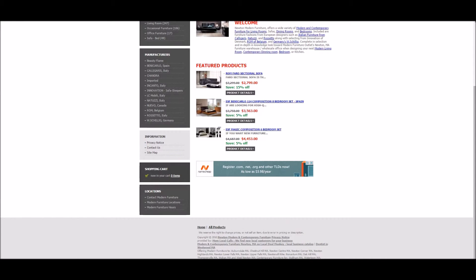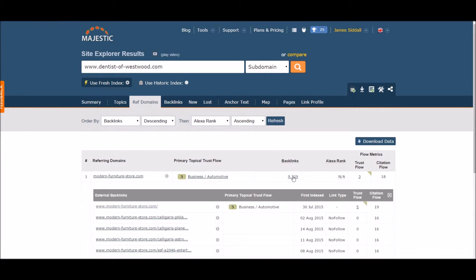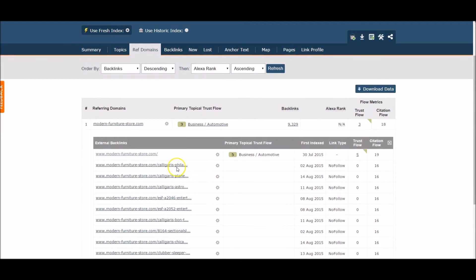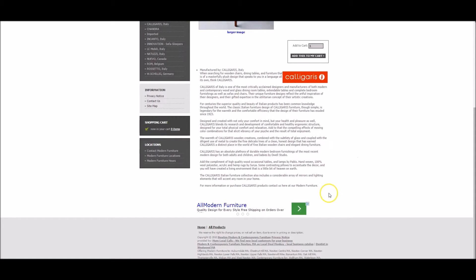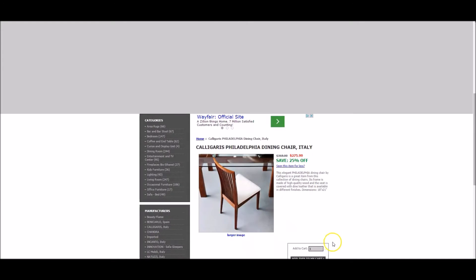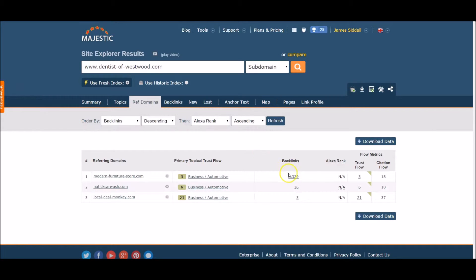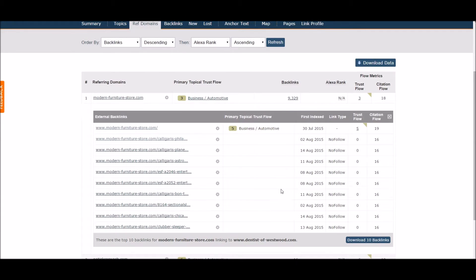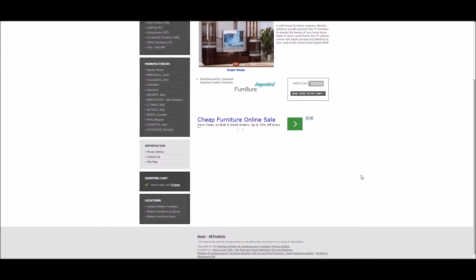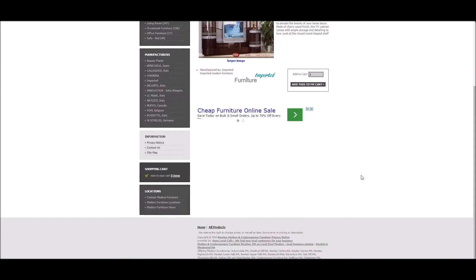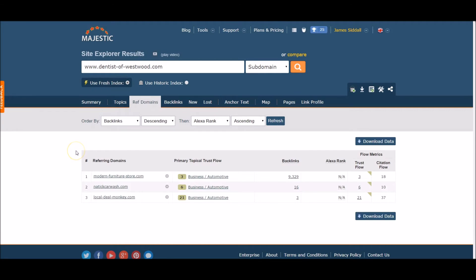Now let's go back and check a couple more links. Click on the second link, look for the anchor text. Again, it's down here on the footer. Go back. Again, it's located here on the footer.